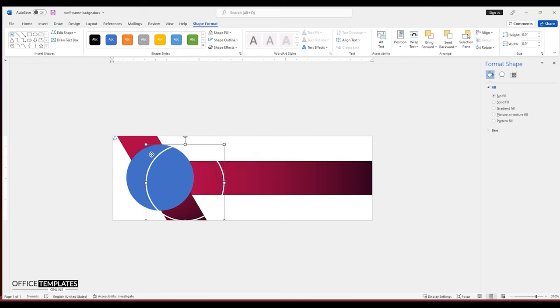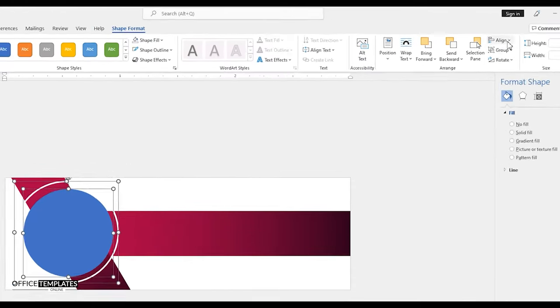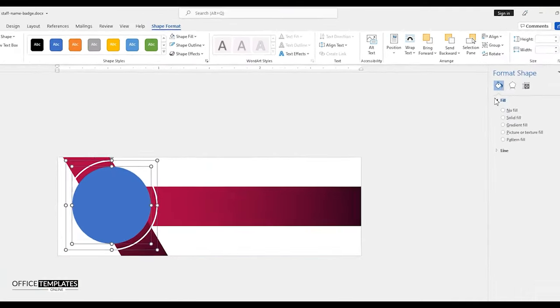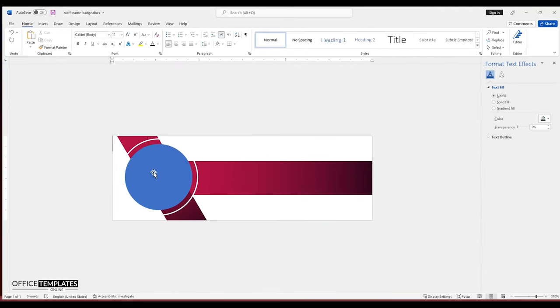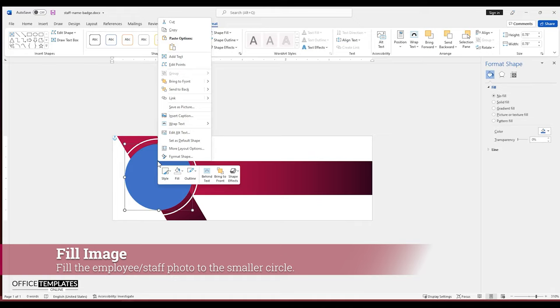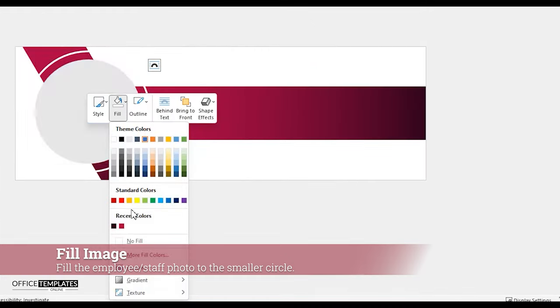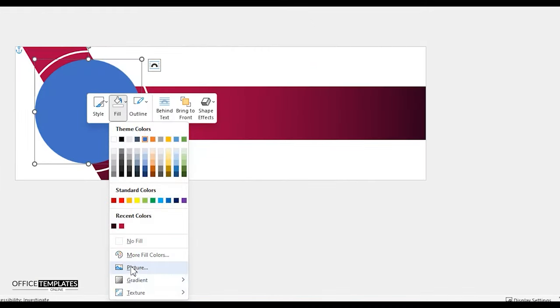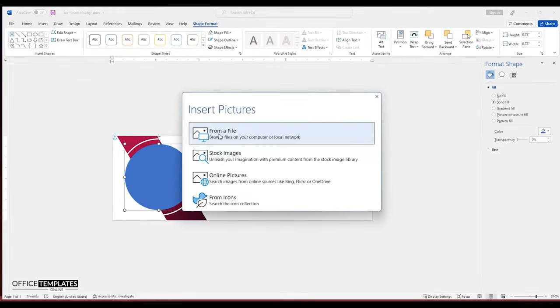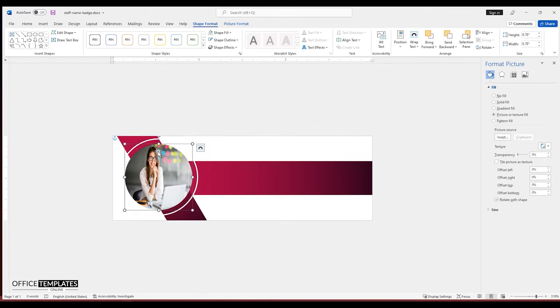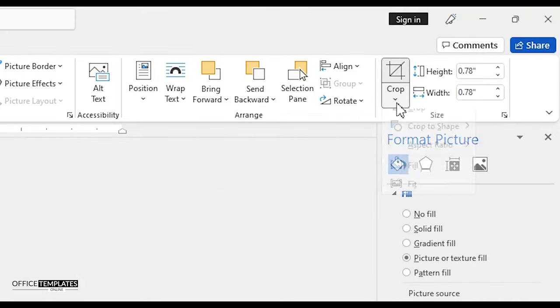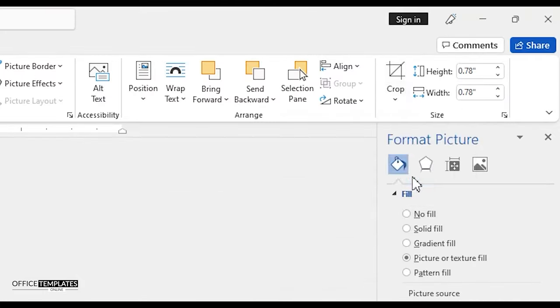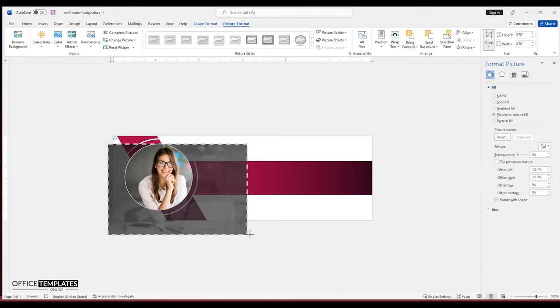Place both of these circle shapes together, press and hold the SHIFT key and select both of them. Then, go to align menu and align these two circle shapes horizontally and vertically to each other. Right-click the smaller circle, go to the fill, and fill a picture to the shape. Once the photo is loaded into the shape, go to the picture format menu and click the fill option under the crop. Then, adjust the image the way you like it inside the circle.